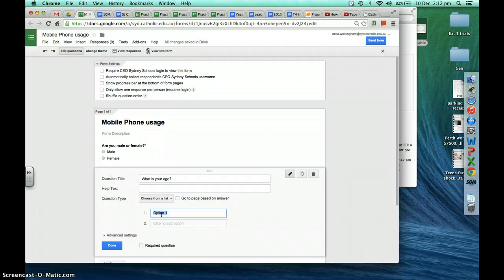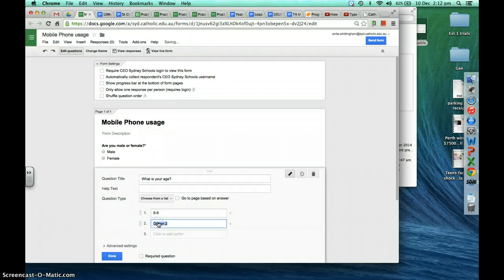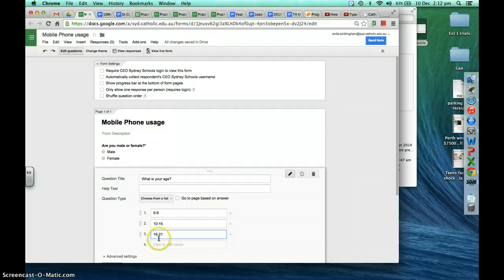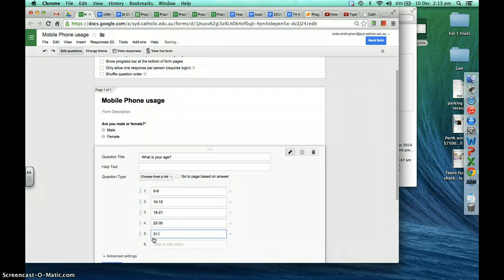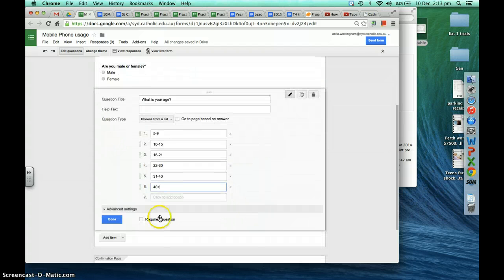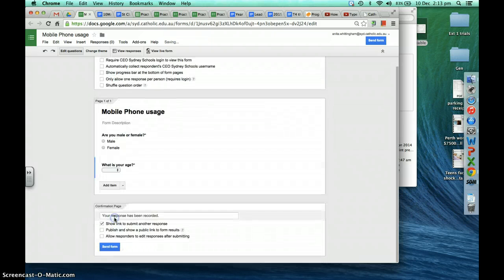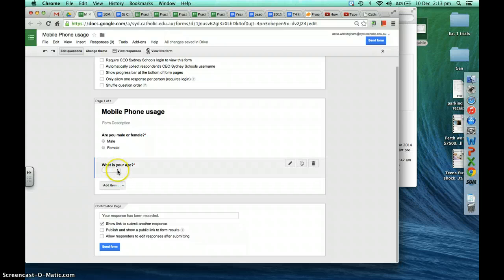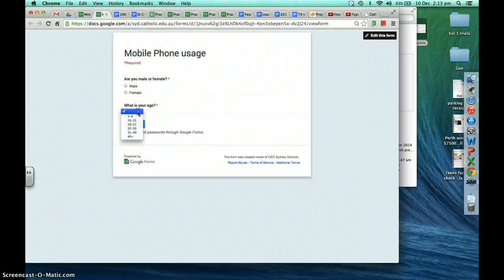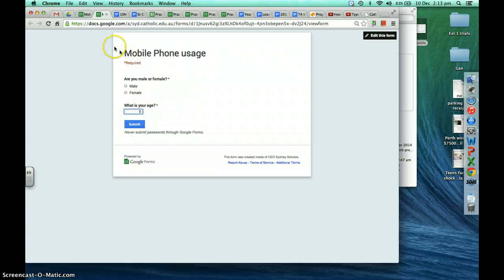The first age bracket may be 5 to 9, the next 10 to 15, then 16 to 21, 22 to 30, 31 to 40, and maybe 40 plus. The question style is 'Choose from a list,' and we'll make that a required question. If we click 'View live form,' it shows what the form looks like — you can see the drop-down for the age bracket, then toggle back to the creation view.